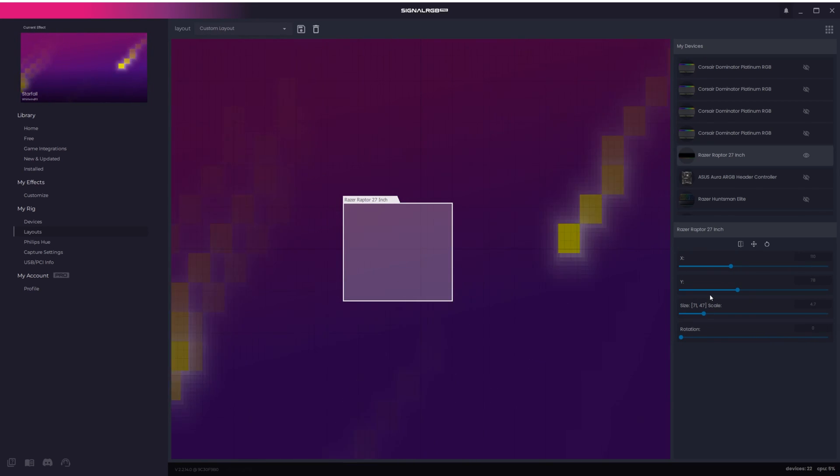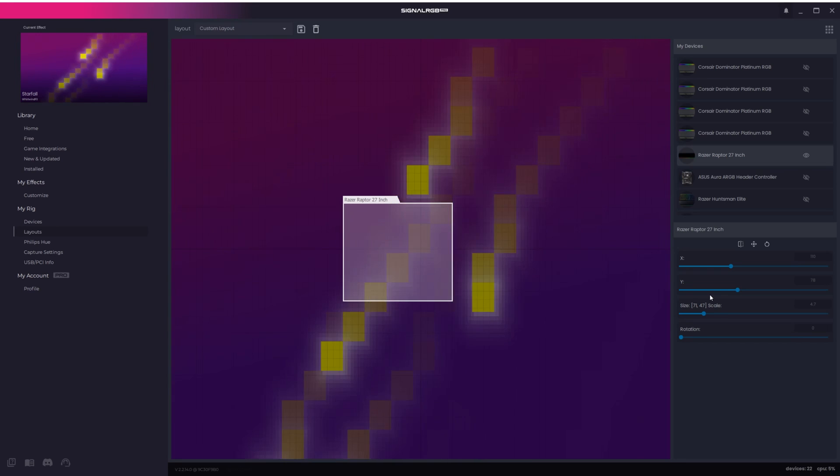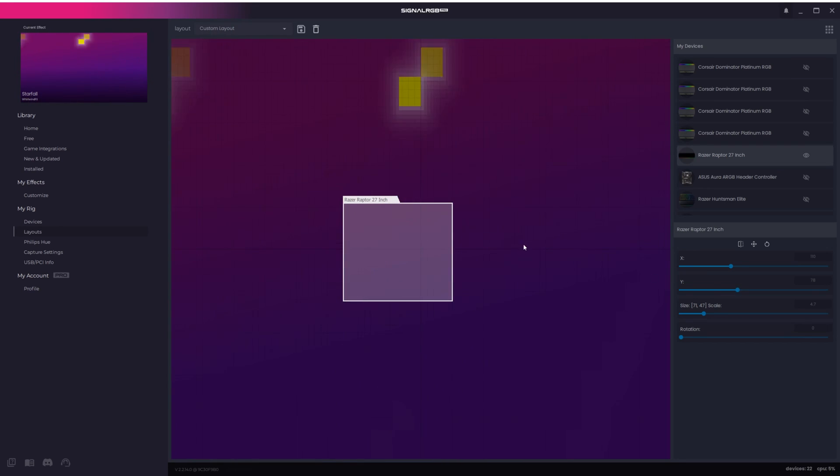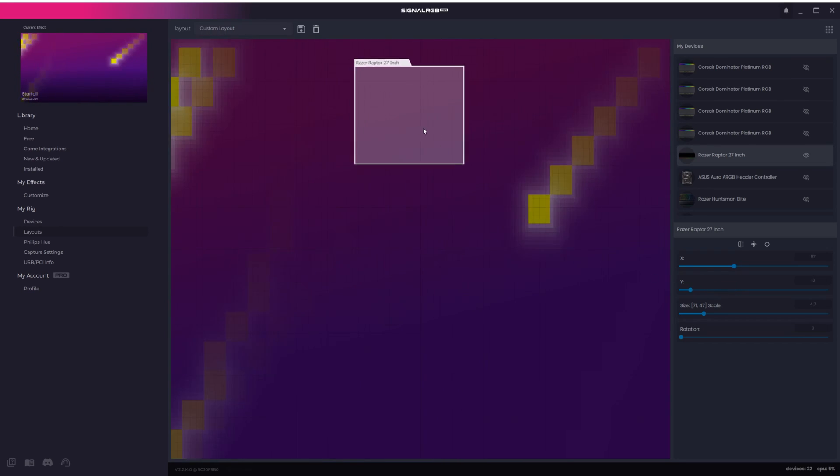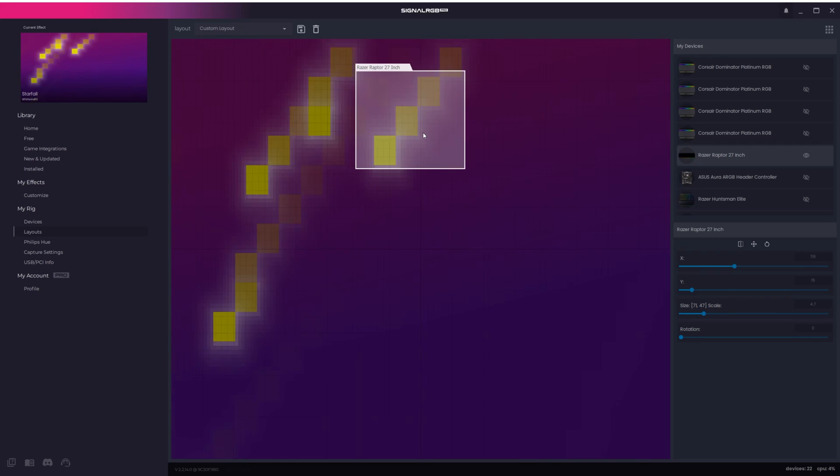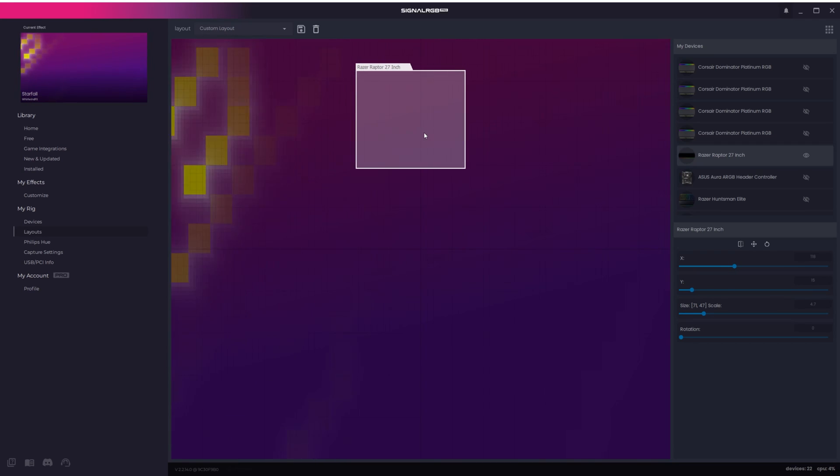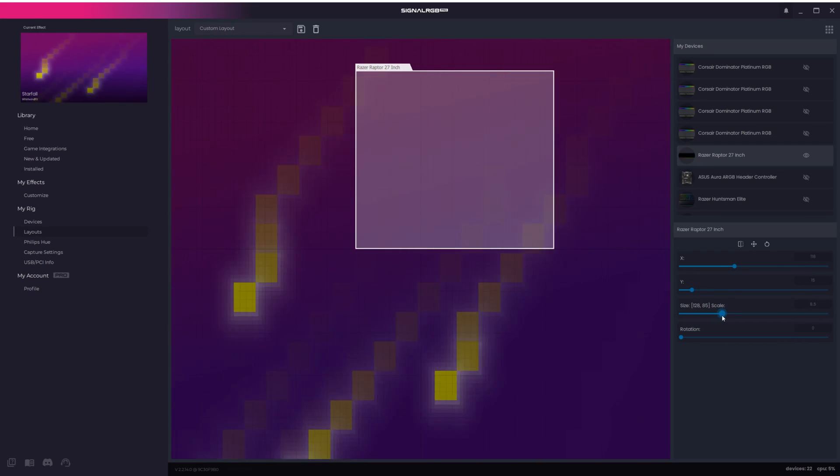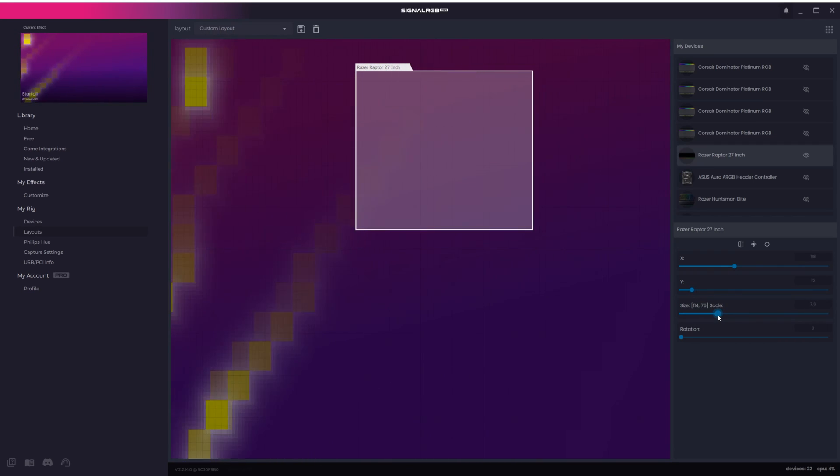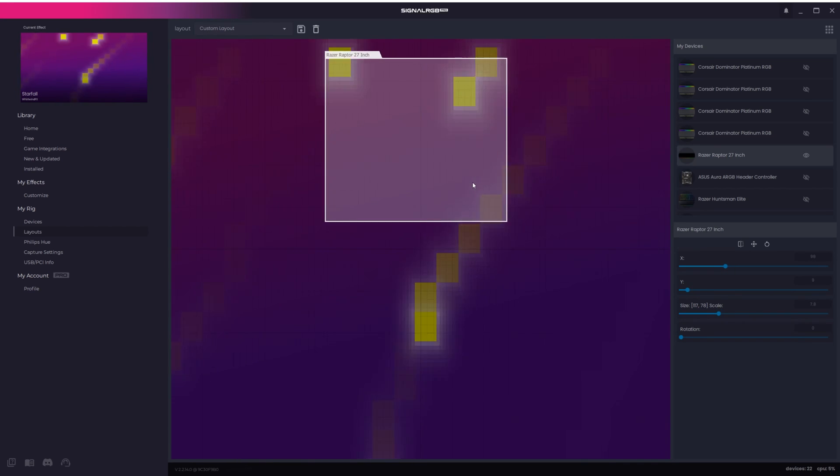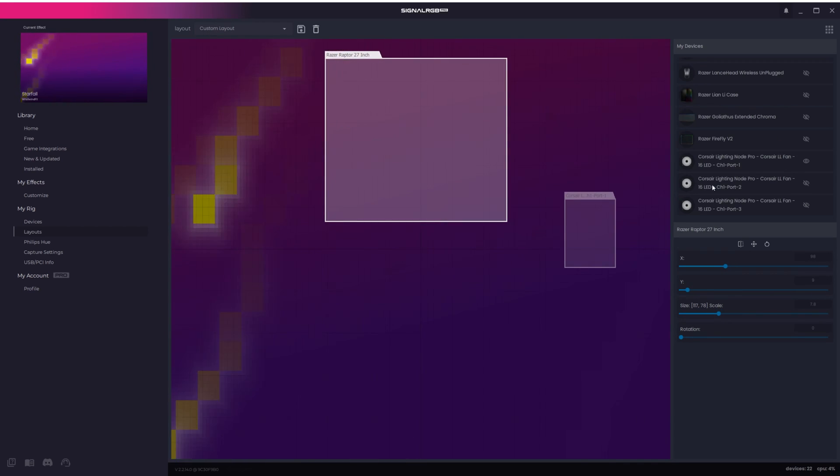What I want personally is for this layout to match the physical positions of my devices. I know that my monitor is at the front of my setup so I'll click and drag it to the top of the canvas. I also want the monitor to capture more of the effect on the canvas, so I'll increase the scale a little bit.